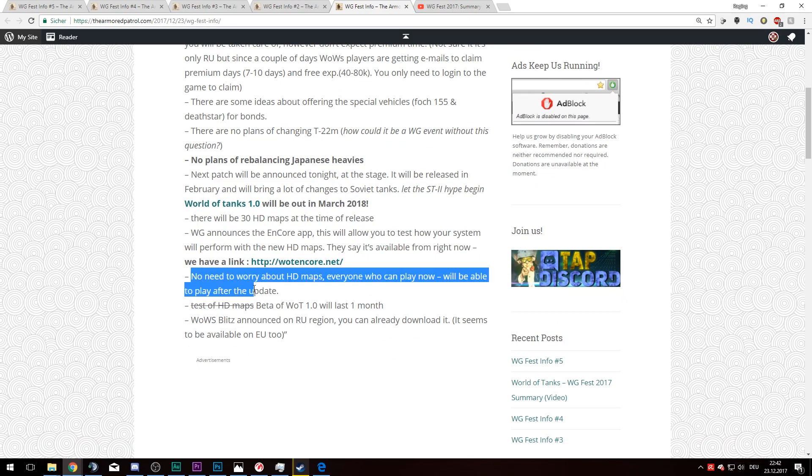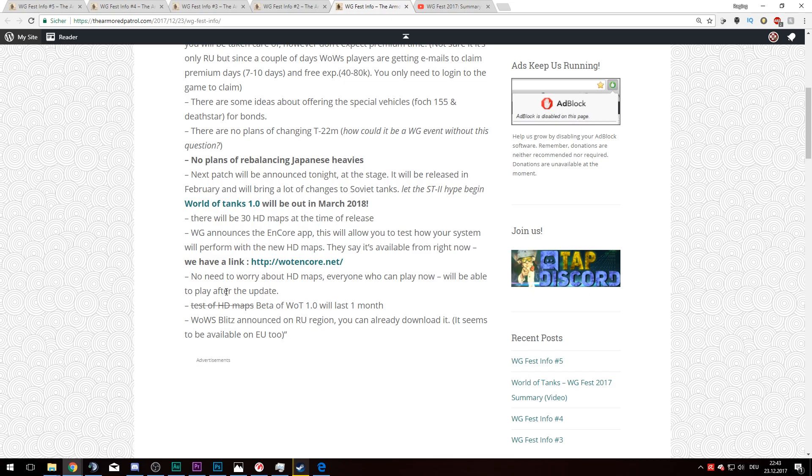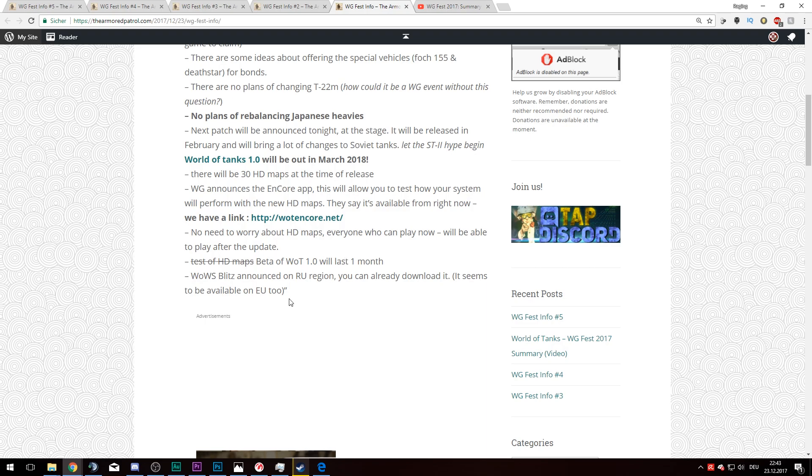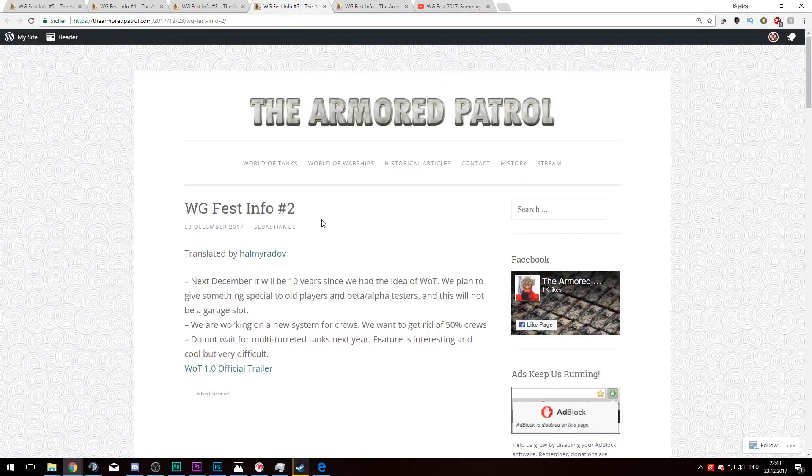No need to worry about HD maps. Everyone will be able to play after the update. When I was on the sandbox server, those maps felt wonderful and really fluid. I did not have a single problem in frame drops. I even had more FPS when I was recording those videos. The test of the HD beta of 1.0 will last one month, obviously to find all the climbing spots and all the different problems. Apparently World of Warships Blitz was not available only on EU. That's interesting.